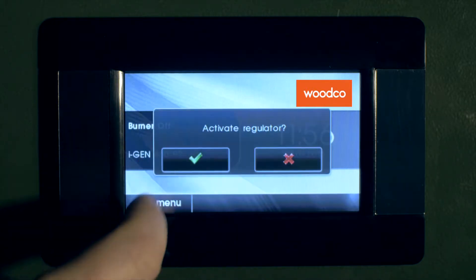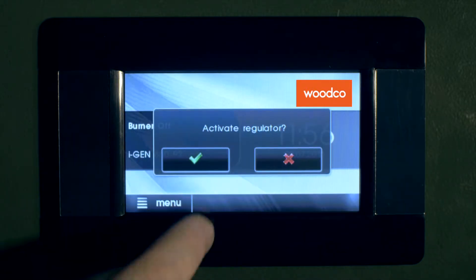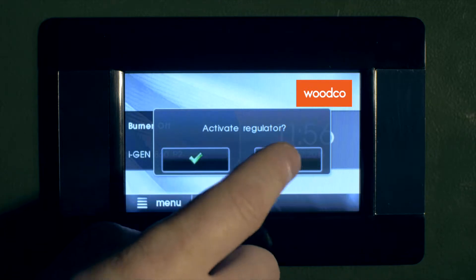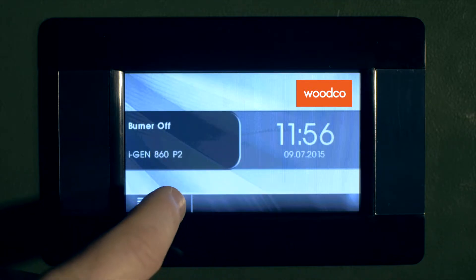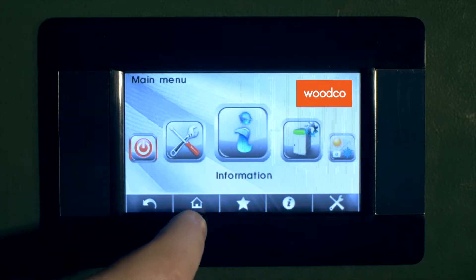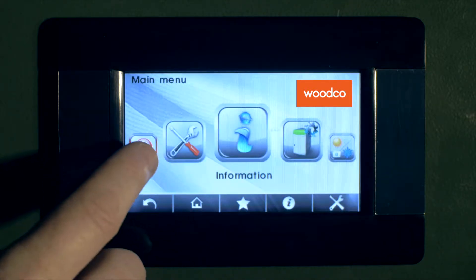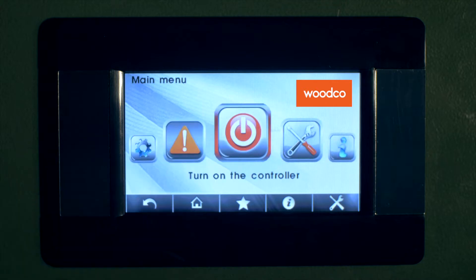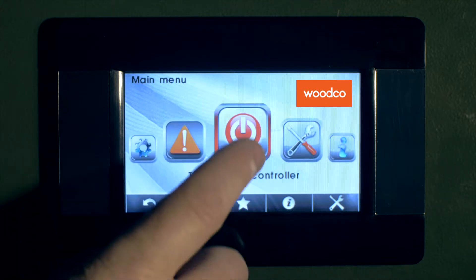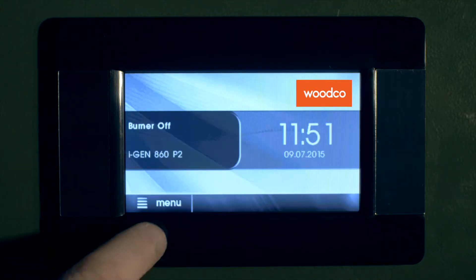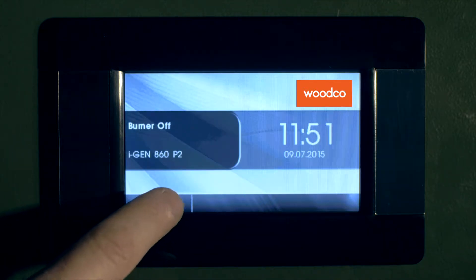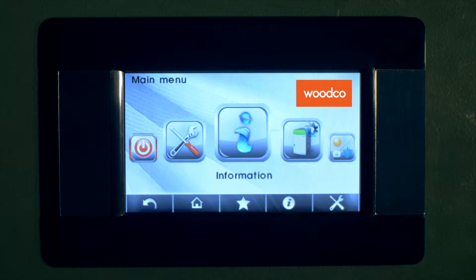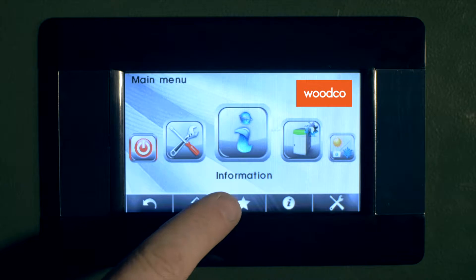You can turn on the boiler by accessing the home screen and activating the regulator, or it can be activated through the user menu. To access the user menu, select menu, which brings up various icons, and the first icon we'll access is the information screen.